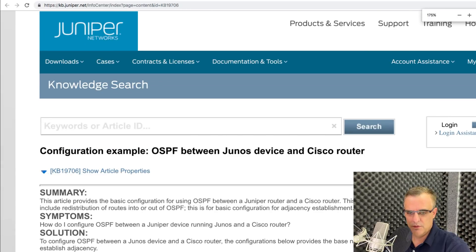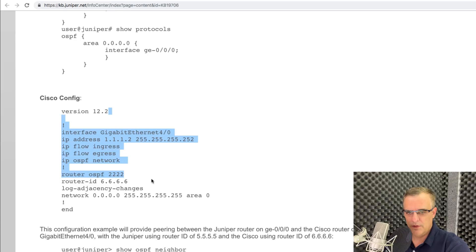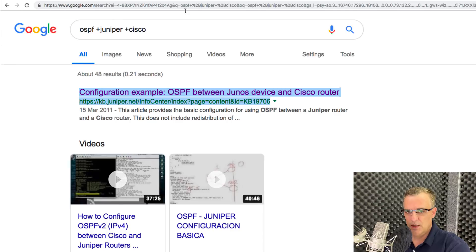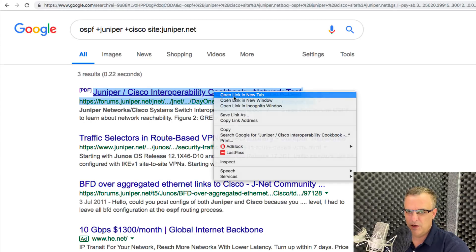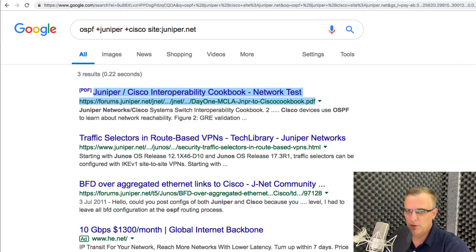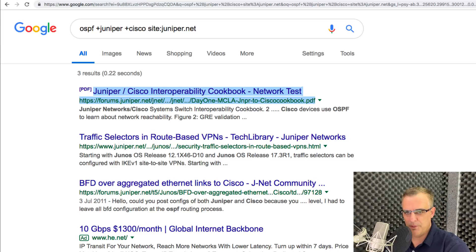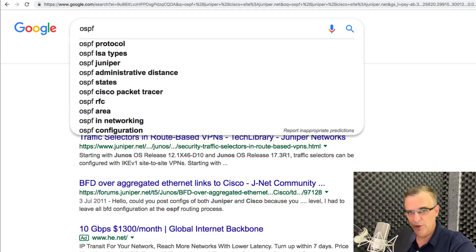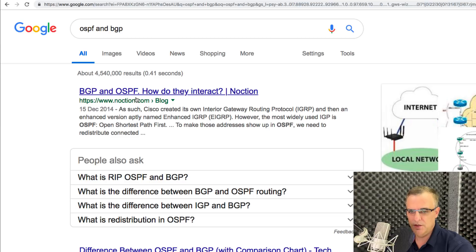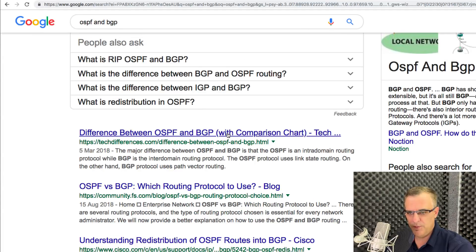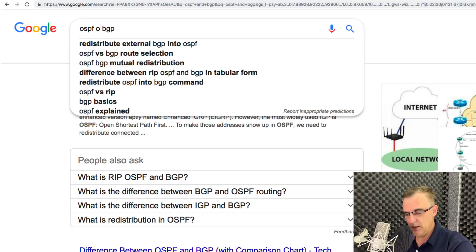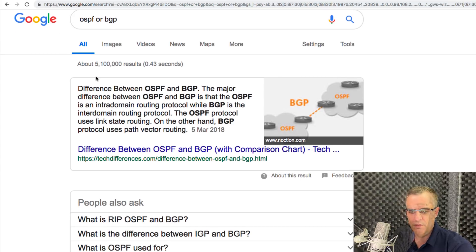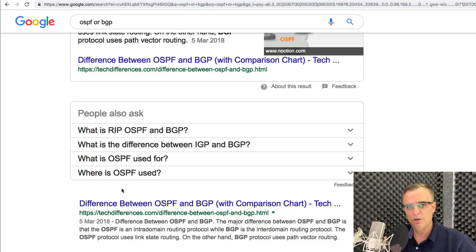Here we've got a Juniper config and a Cisco config side by side. I could also specify 'site:juniper.net' to only get examples from Juniper's website — for example, a Juniper-Cisco interoperability cookbook. I could also use 'OSPF AND BGP' to require both terms in results, showing how BGP and OSPF interact. Or use 'OSPF OR BGP' so results contain either OSPF or BGP, but not necessarily both — a logical OR.